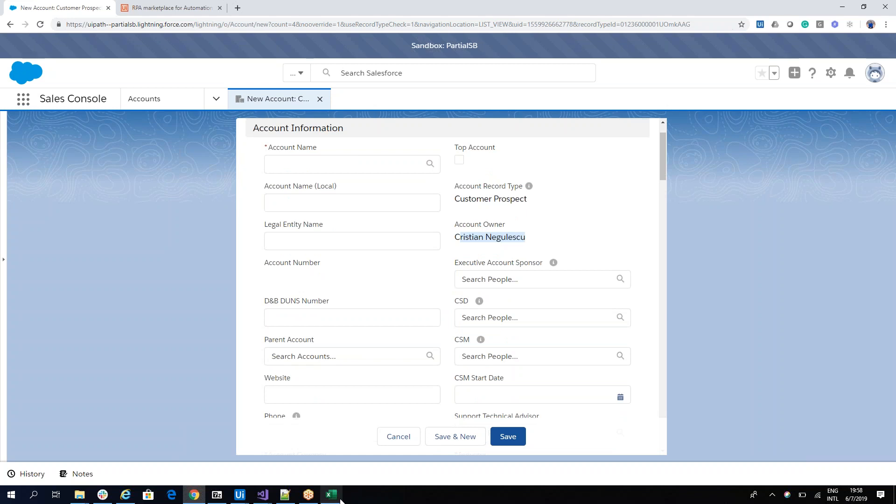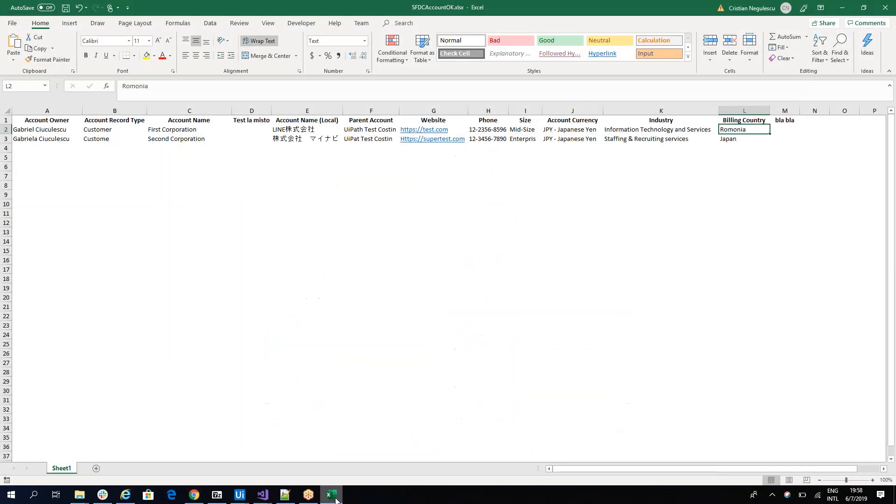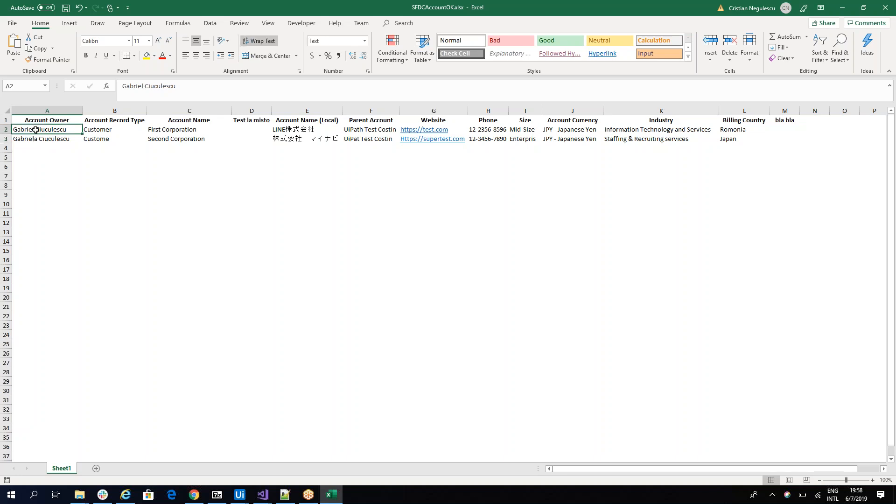But in our case, as a simple user, we don't have this. So we provide him the names and names with errors. For example, here is Gabriella instead of Gabriela. It's consumer, consume instead of consumer and so on. So I will have a lot of errors.